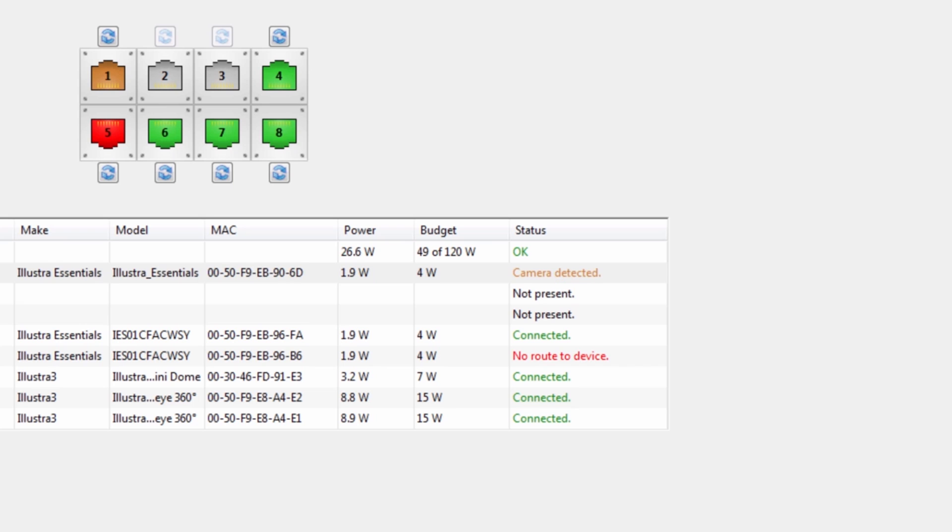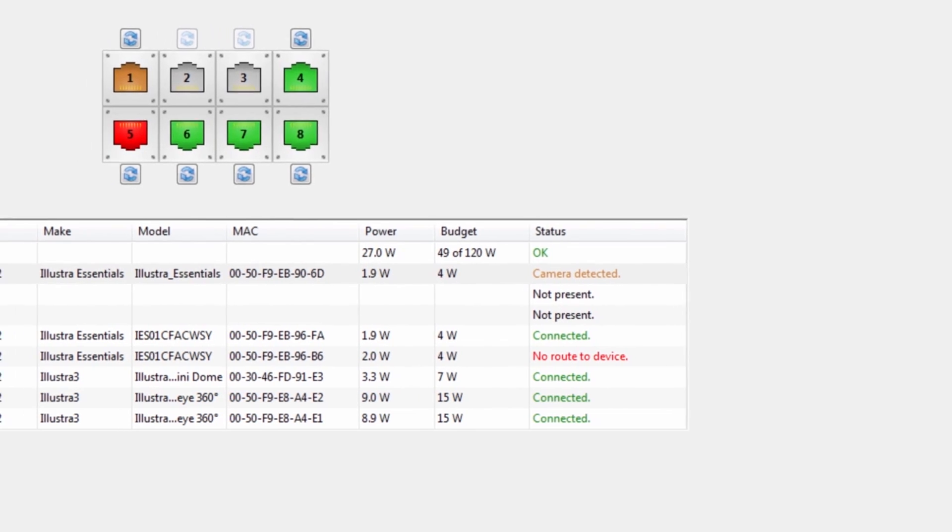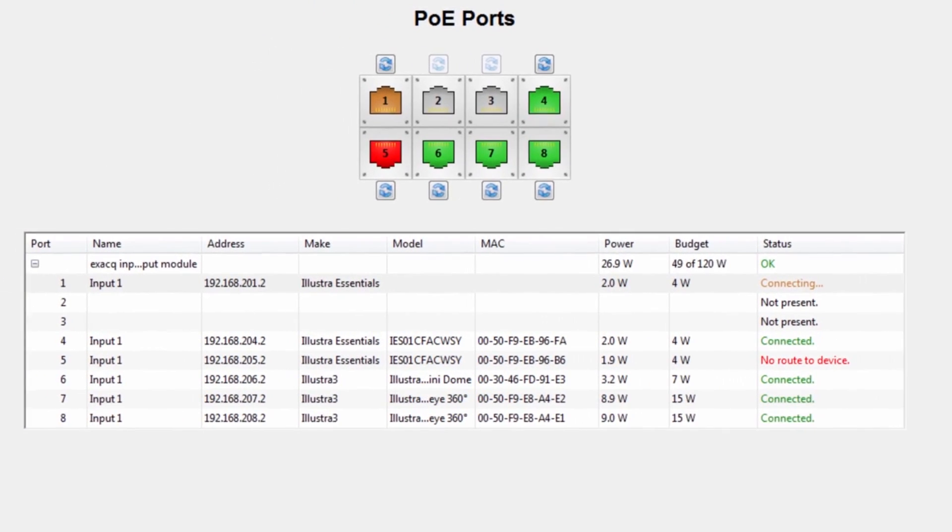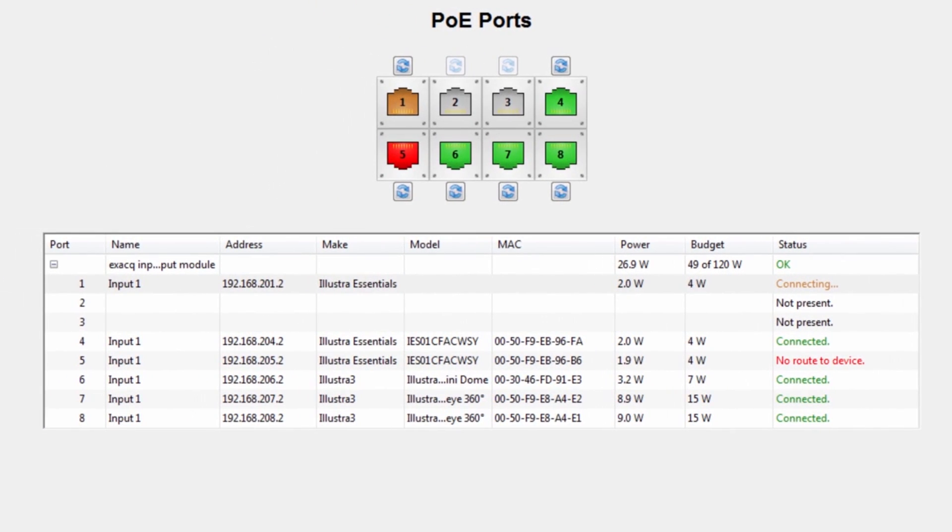Once the camera has fully powered on, UNA will automatically assign an IP address and connect the camera to the system. The entire process can take up to 6 minutes, depending on the manufacturer.